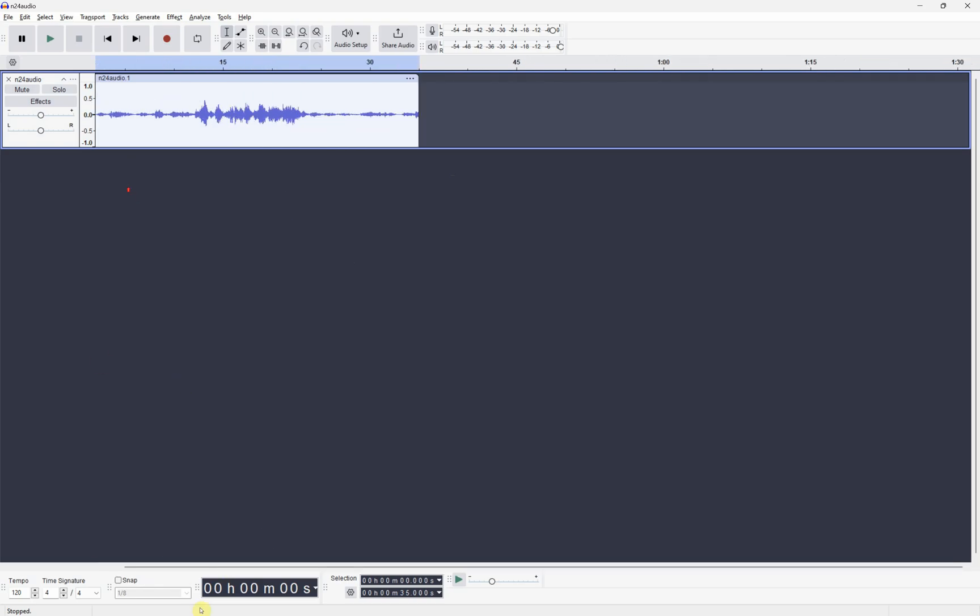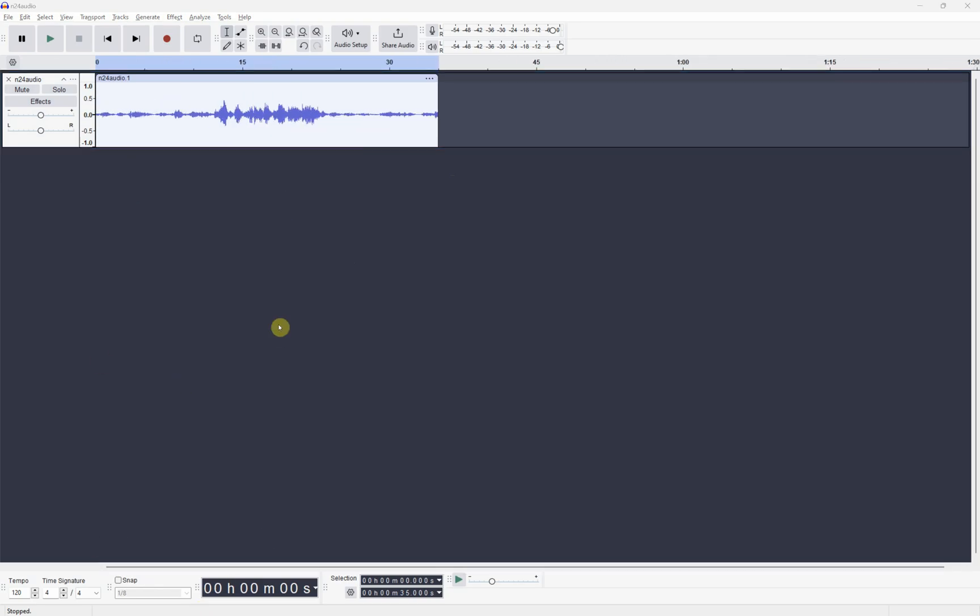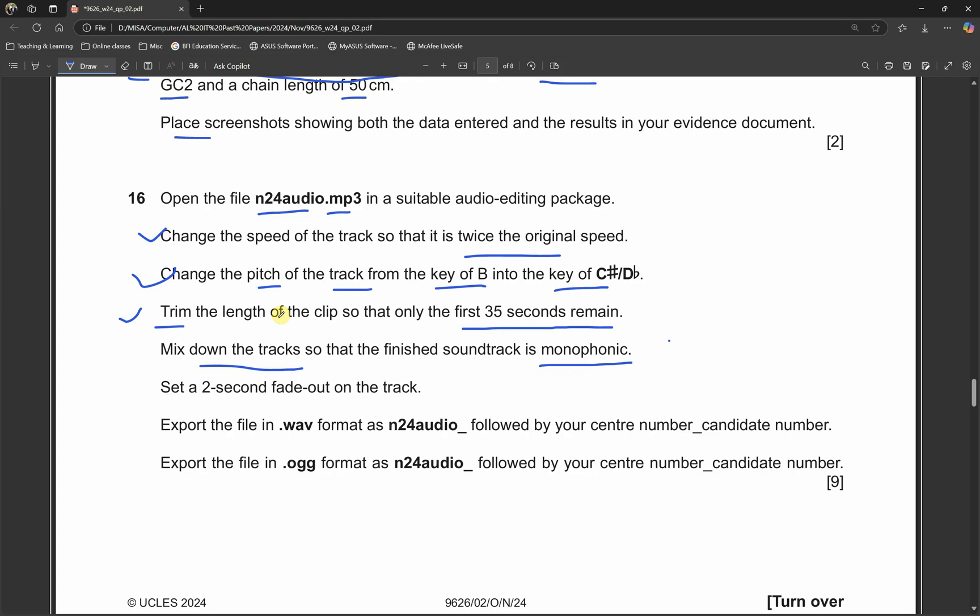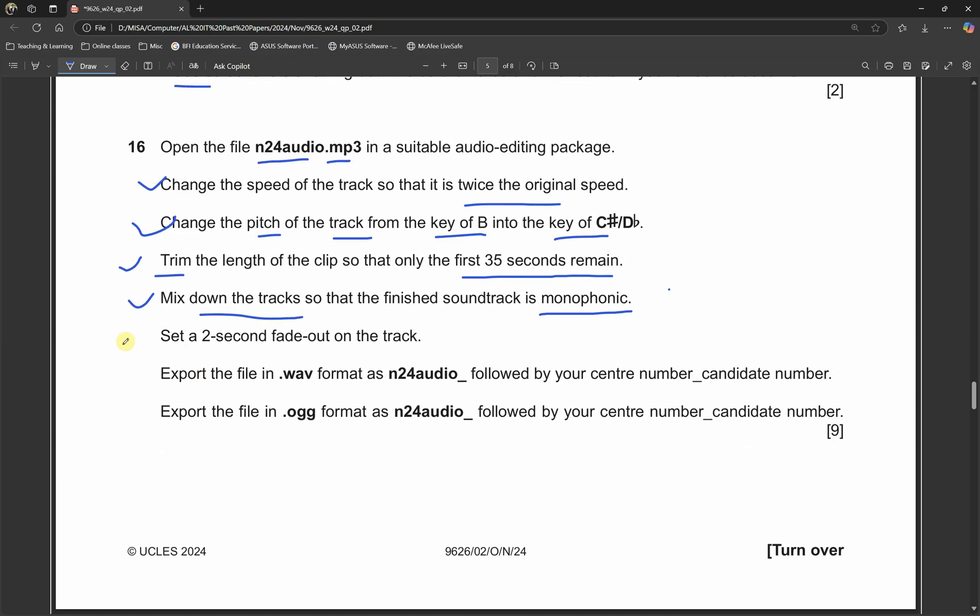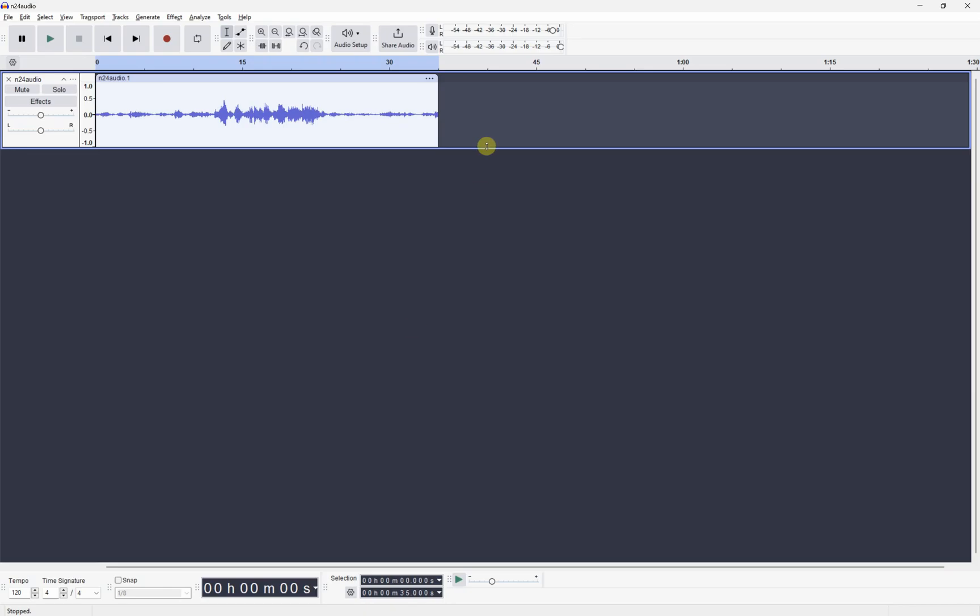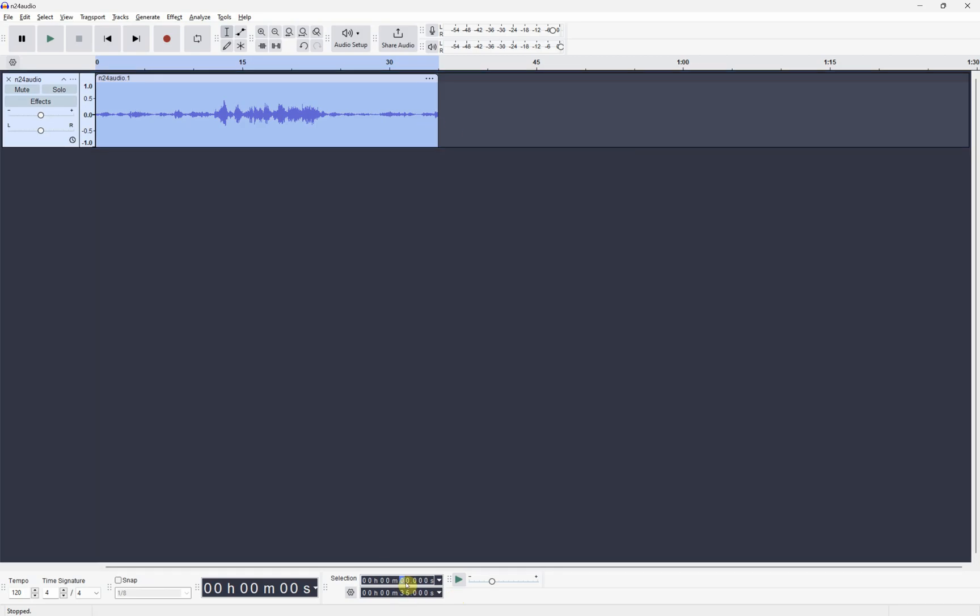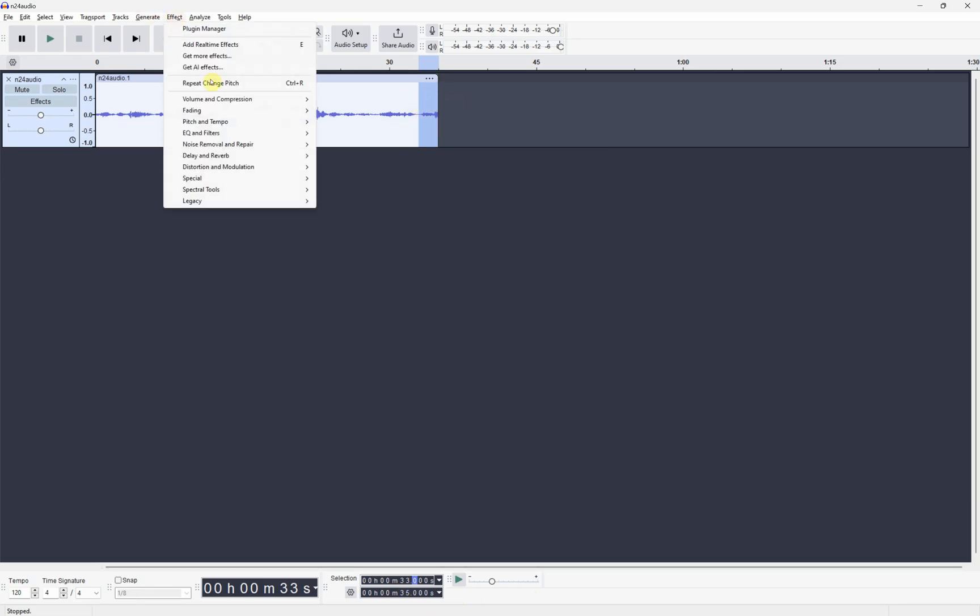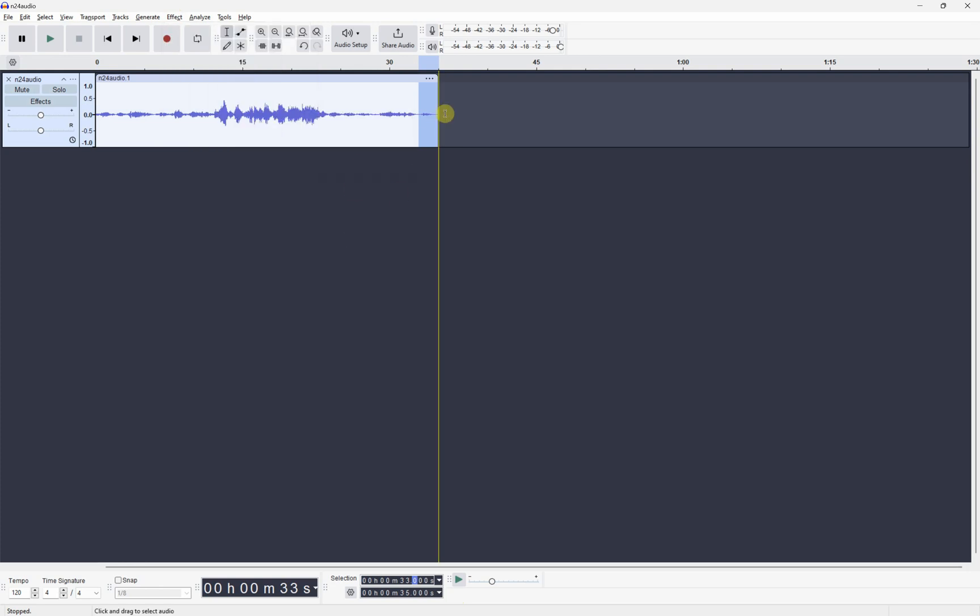We're done with mixing it. Now set a two second fade out on the track. Overall it is 35 seconds. You can just select the last two seconds. Select from 33 seconds. As you can see it's just selected the last two seconds. Then you can go to Effect, Fading, and Fade Out. It just changed a bit over here. We're done with the fade out.